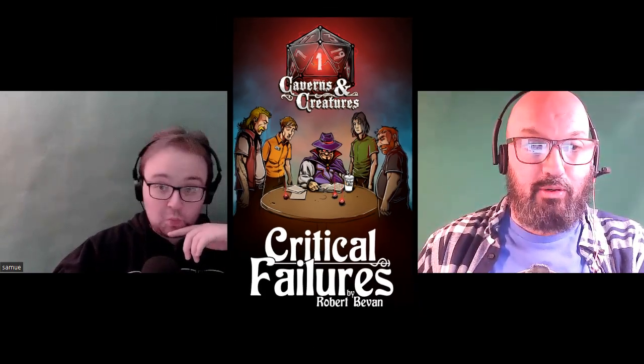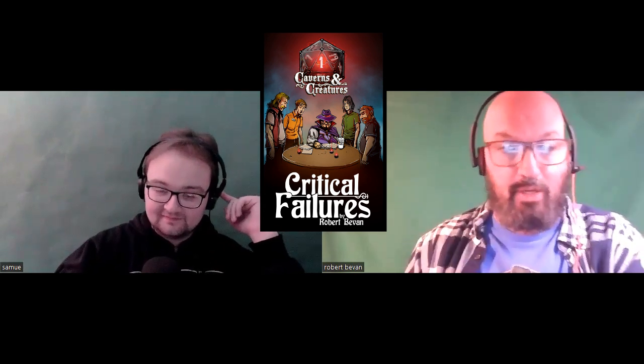Hello friends, Robert Bevan here, author of the Caverns and Creatures series of comedy fantasy novels and short stories. With me is Sam West, and today we're talking about the spell Enemies Abound.